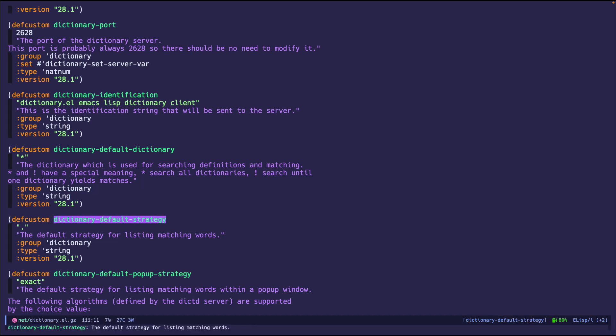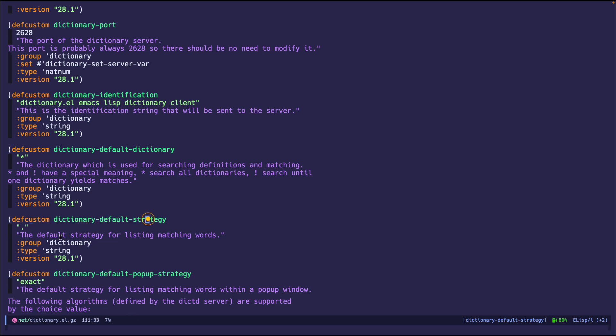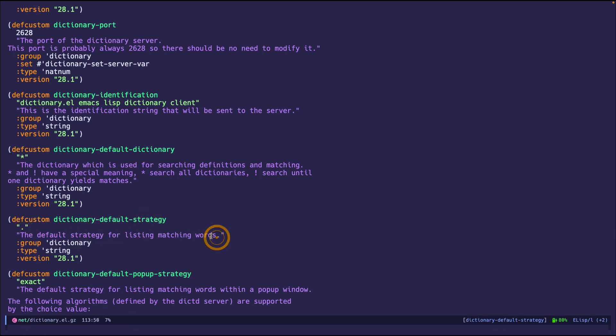But some, like the default strategy, these are server dependent. For example, the dict.org server does not tell you out of the box what strategies it uses for listing. So for example, the default strategy, if you read the string, says default strategy for listing matching words. So you can make it so that it matches only the prefix or suffix.